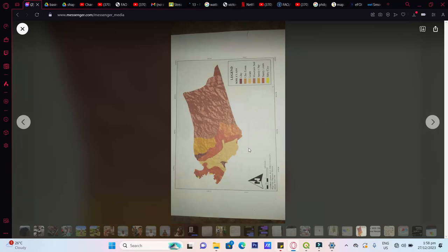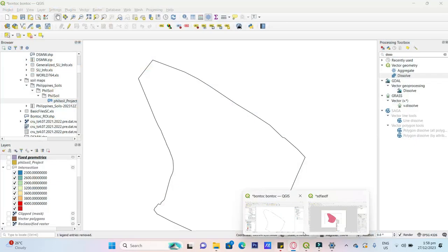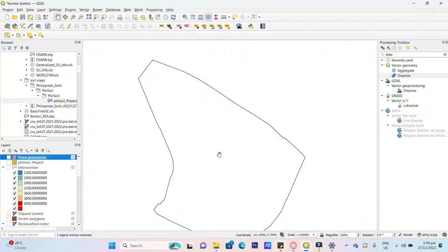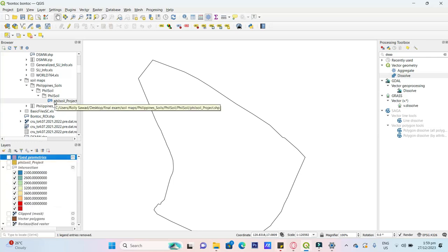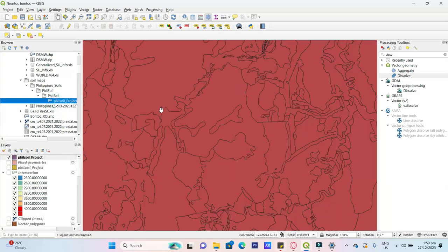So last, this is the soil map. I sent it to Faisal, a Google Drive link for the soil map. So this is the soil maps, just know this is the shapefile, Philippine soils.